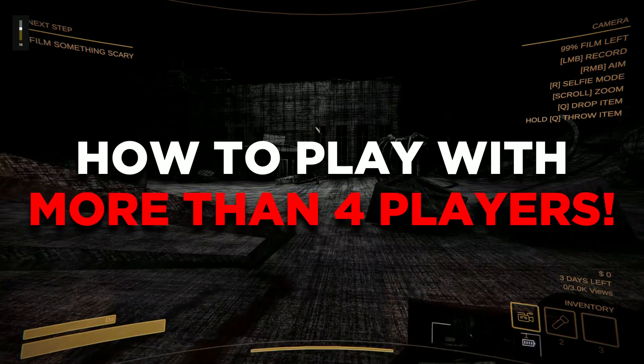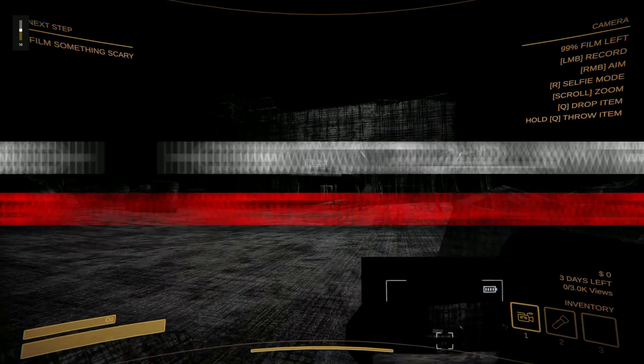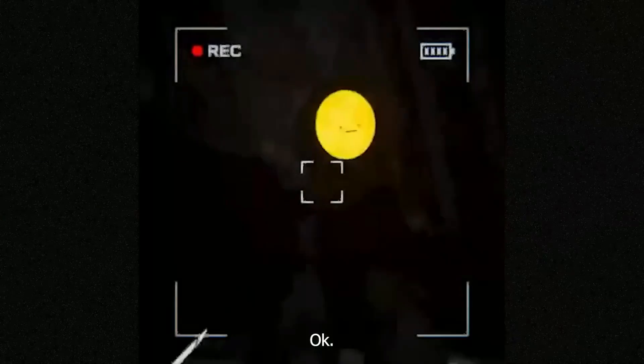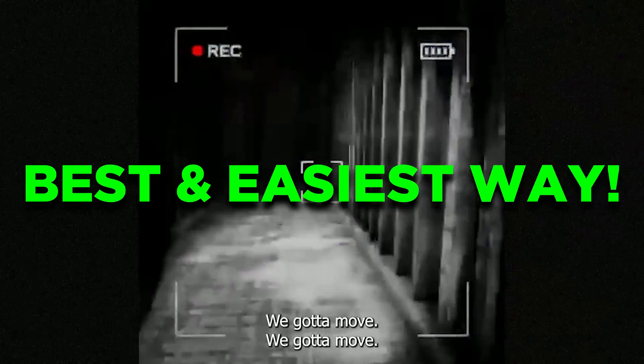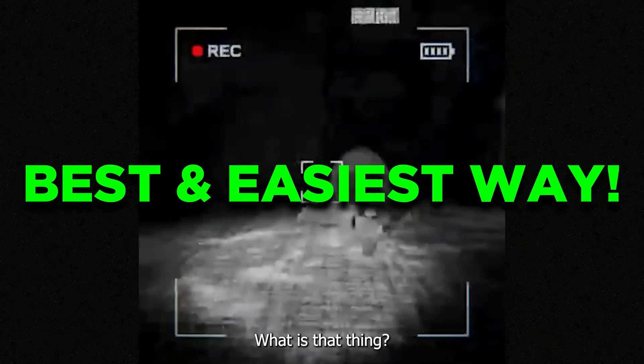This video will show you how to play with more than 4 players in Content Warning. Now do note that this is the easiest and best way to do it, so make sure to follow step by step.